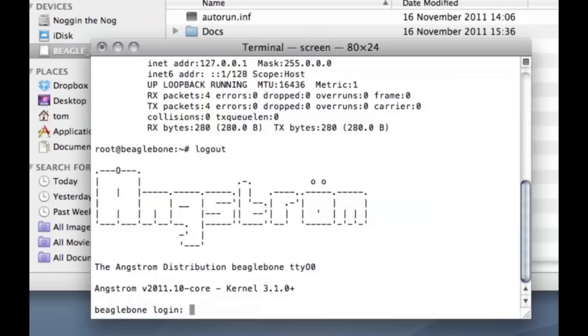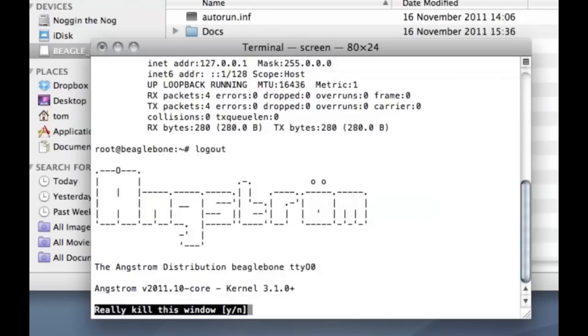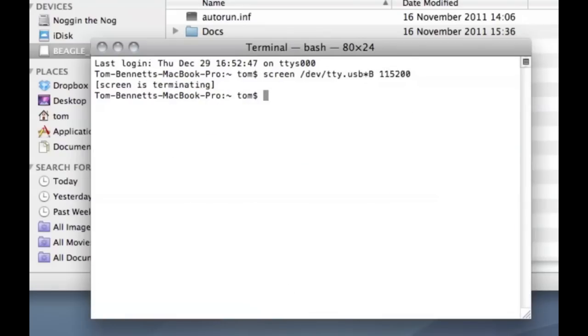To kill the screen you want to press ctrl a k and that will present you with a yes or no. Are you sure? Yes, type yes rather. You'll see, I'll do it now. So press ctrl a k, really could kill this window. There we go, the screen is terminating.